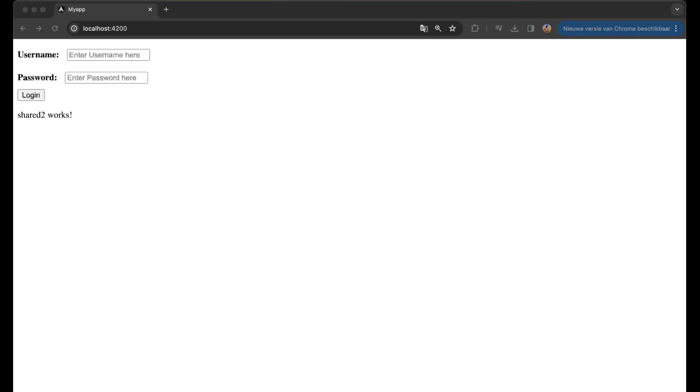And then you see that it still works and that we can still access the two components from the two separate shared libraries that we created.